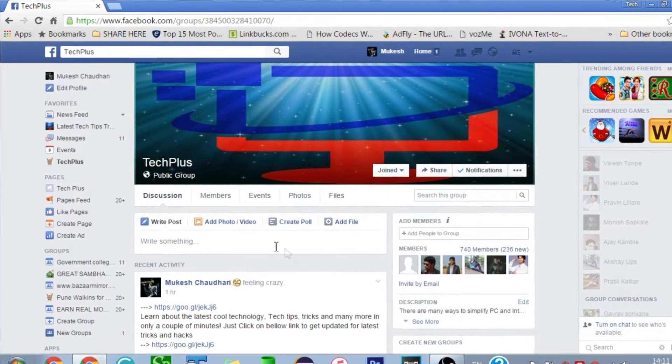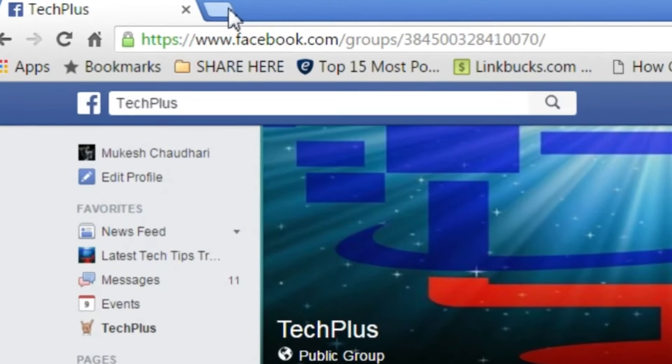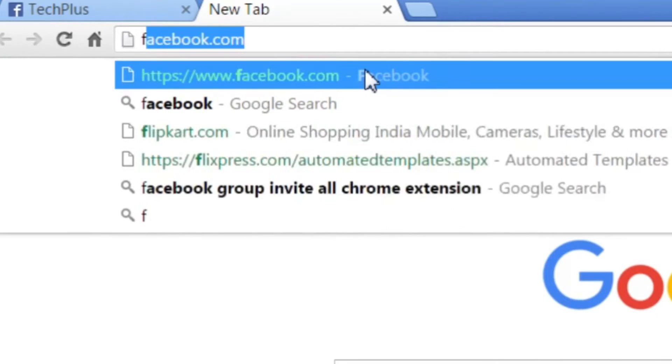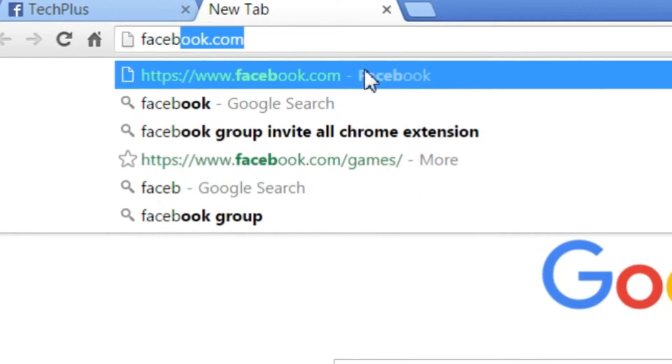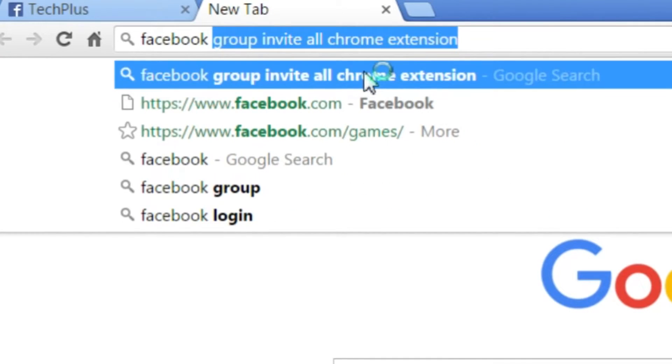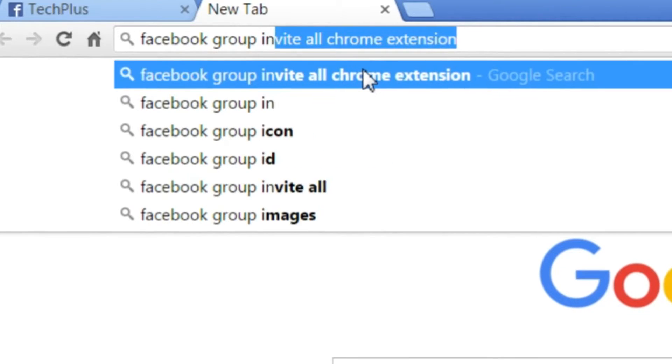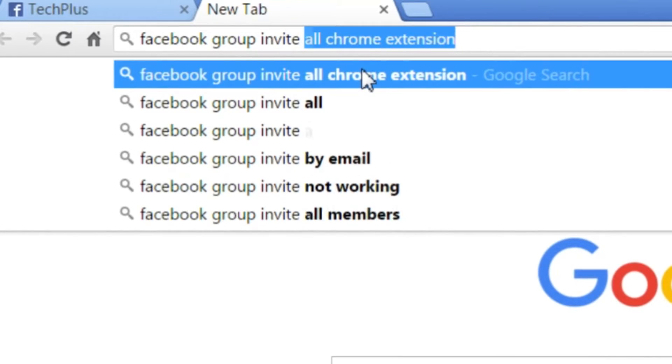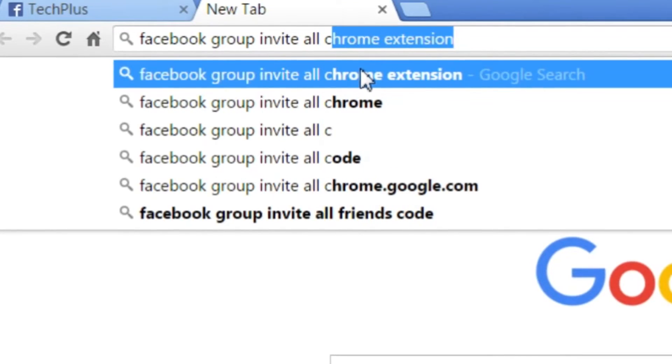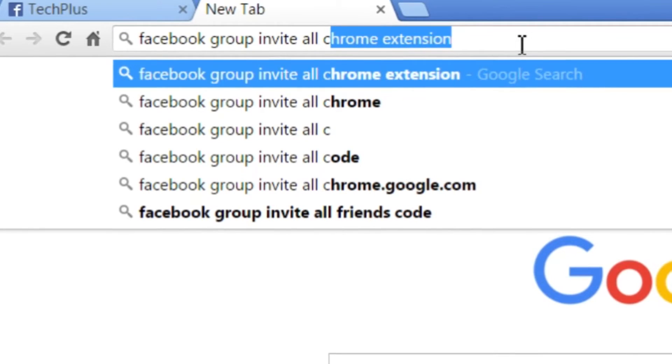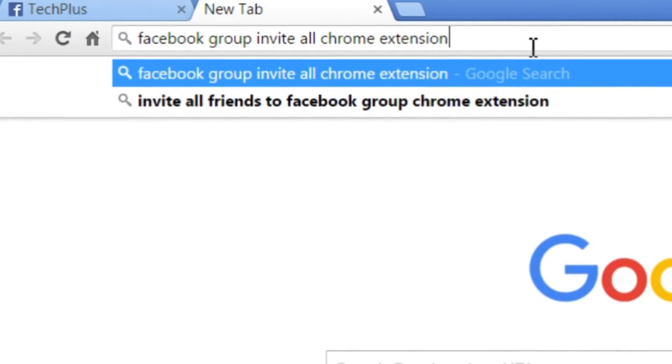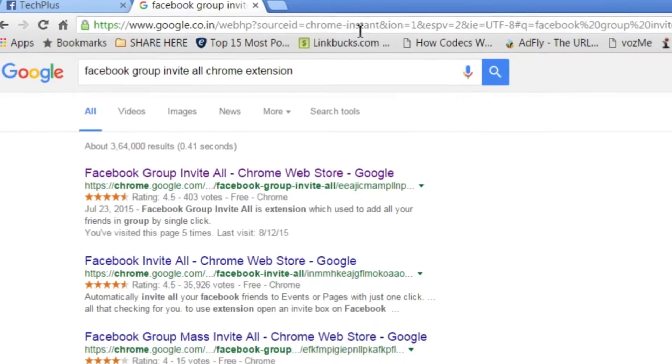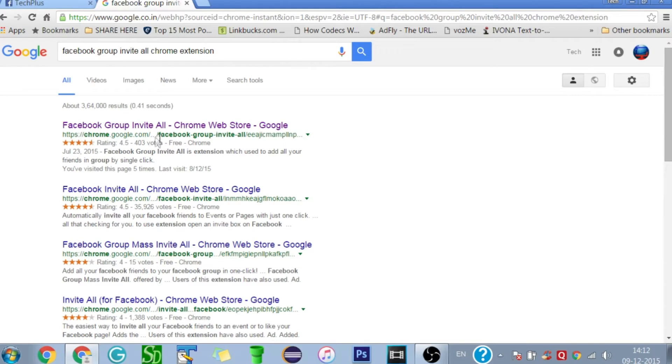Now you need to add Facebook Group Invite All Chrome extension to your browser. To do that, just open a new tab and type 'Facebook group invite all Chrome extension' in google.com, then click on the first link.